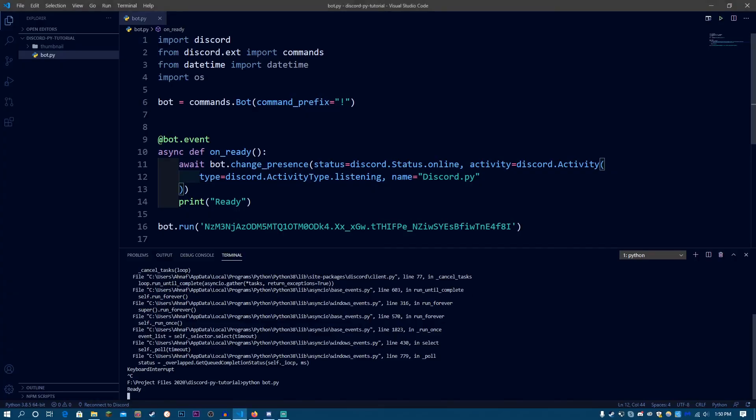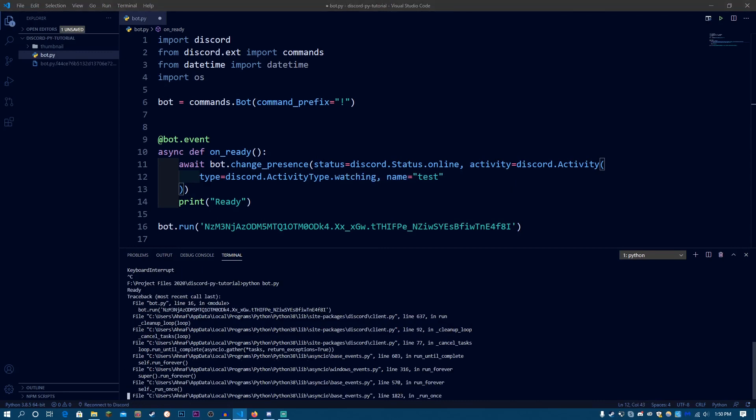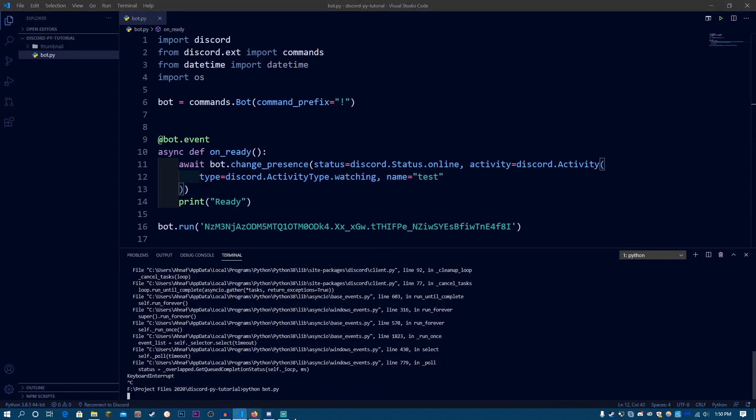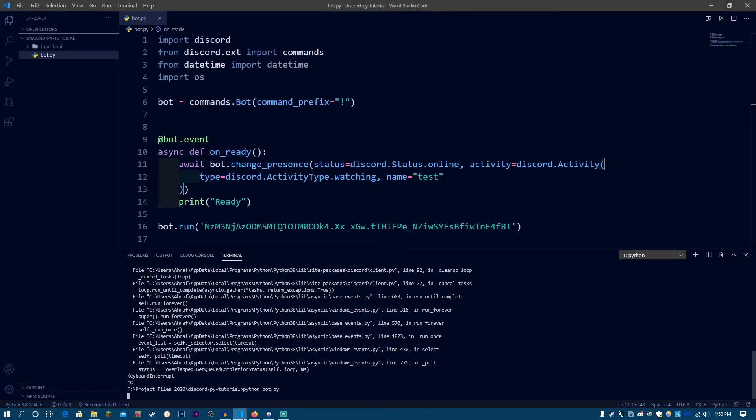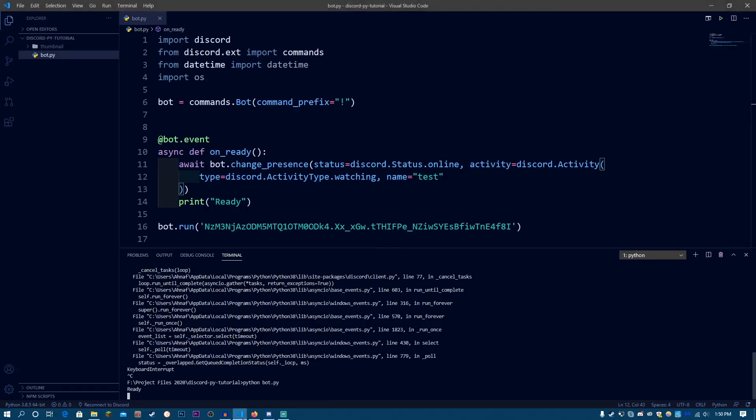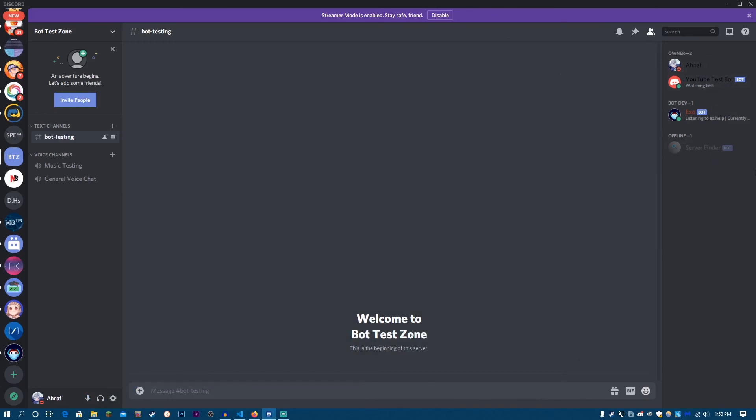Now, you can name it whatever you want, and I can name it test. Now, let's do watching. Now, let's run the bot again, and let's wait for the bot to get ready. As you can see, watching test. So, this is how you can set your own bot status.